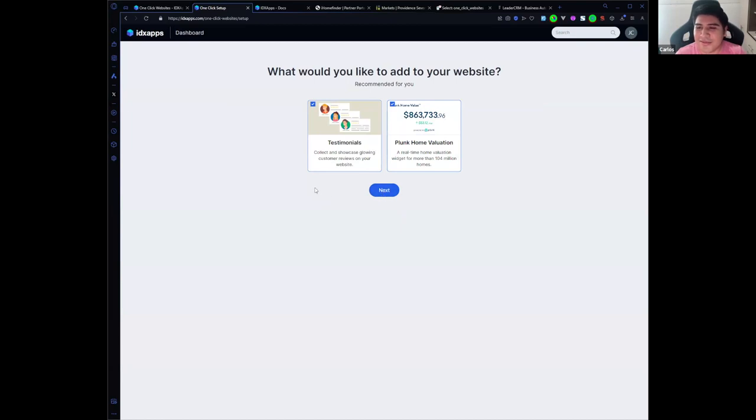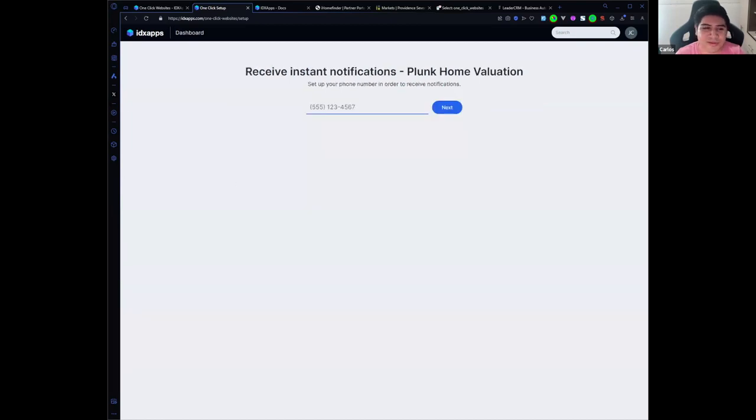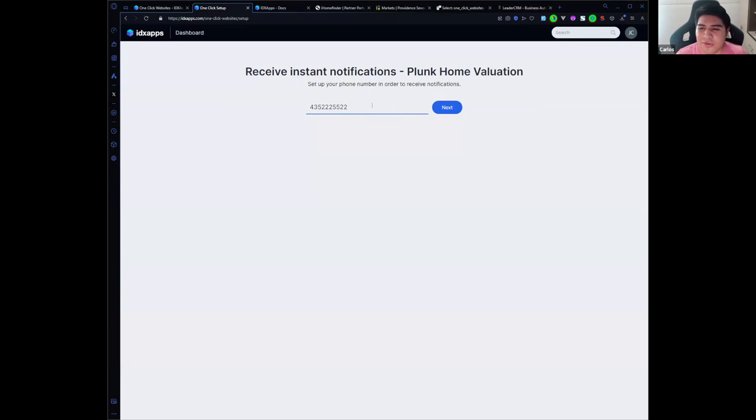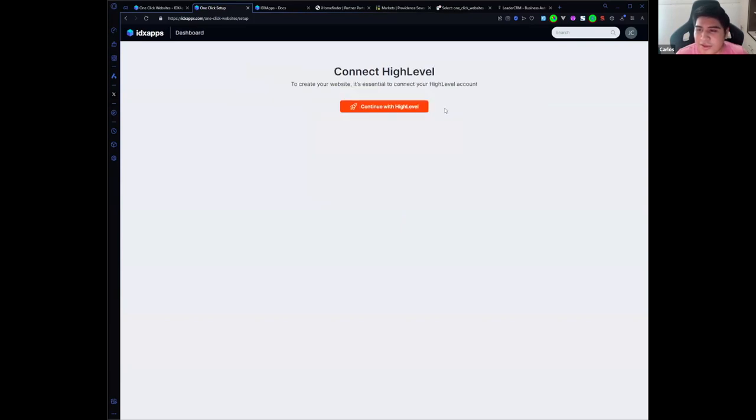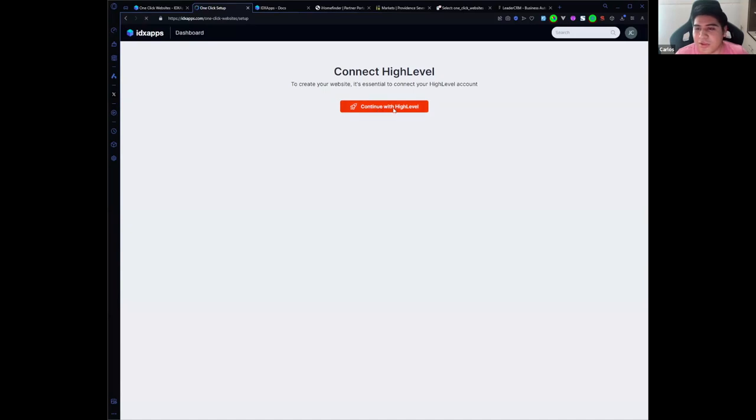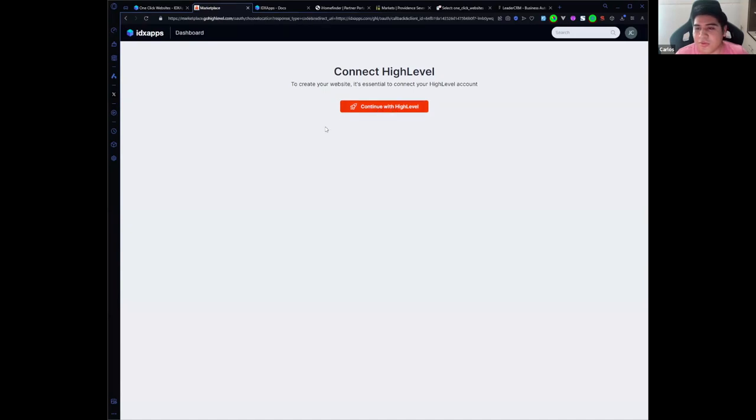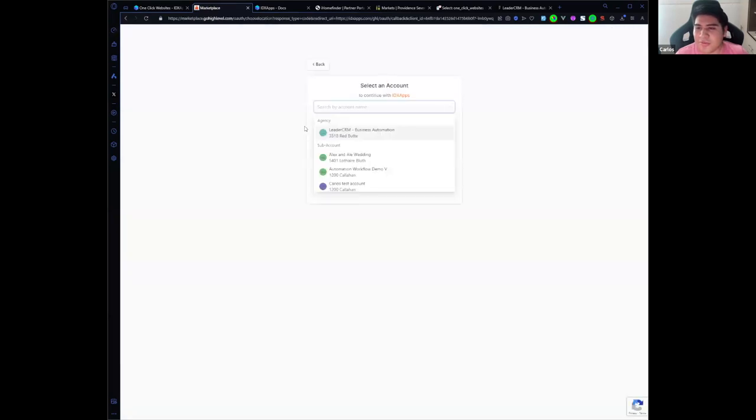Click on next. Here for the Plunk Home Valuation Widget, it requires a phone number, so I'm going to select one and click on next. In this step we are going to connect high level. You need to click on continue with high level and select the sub account where you want the website to be added.